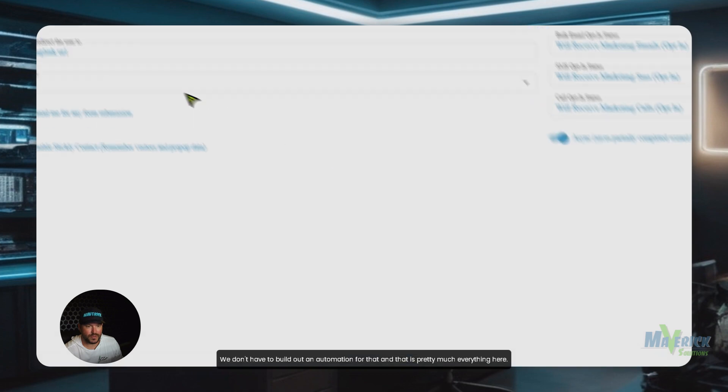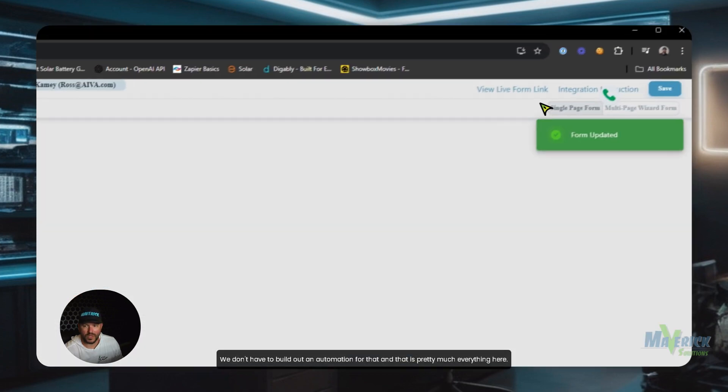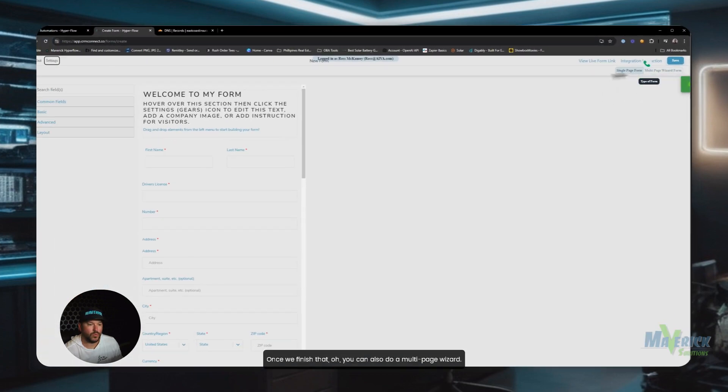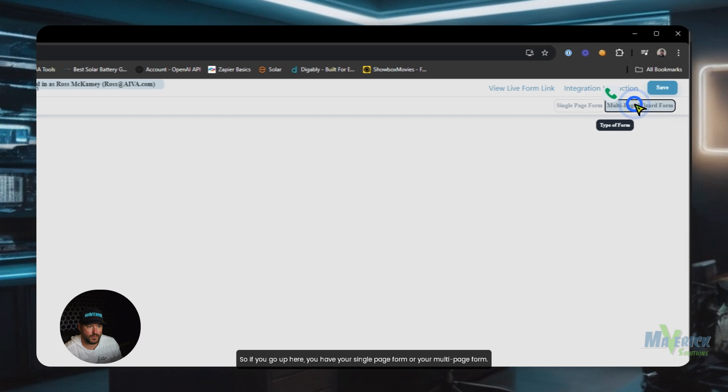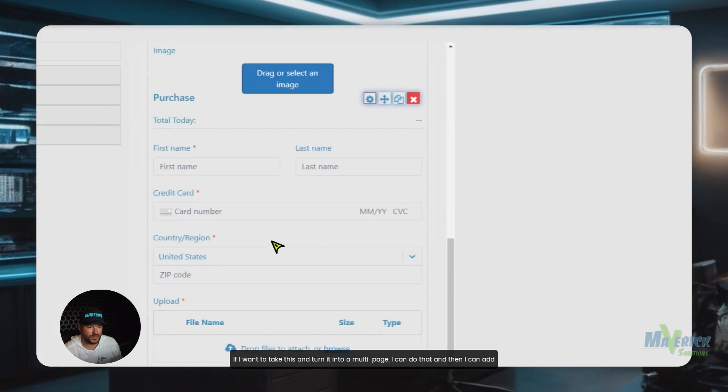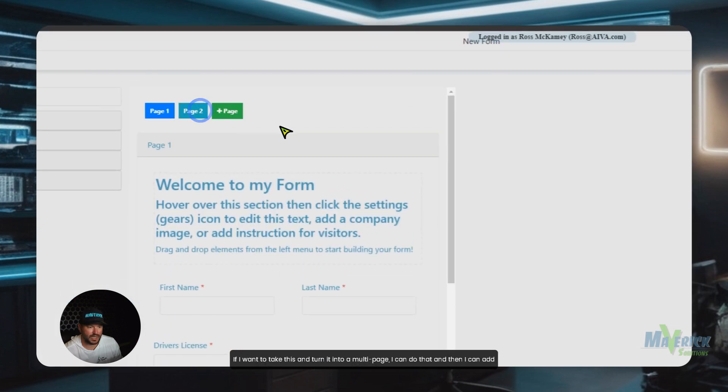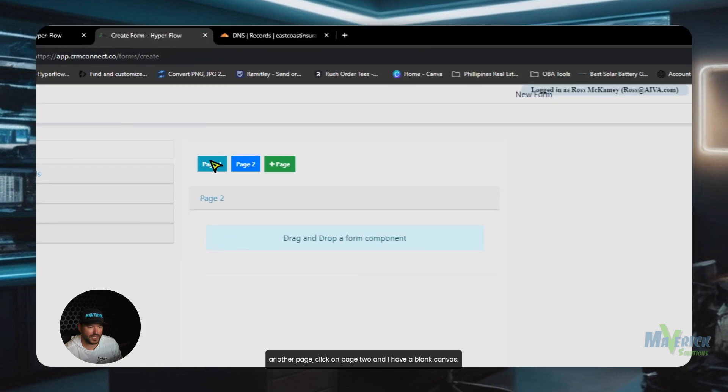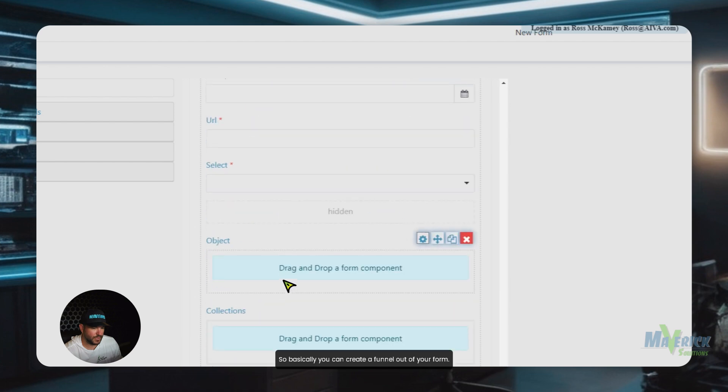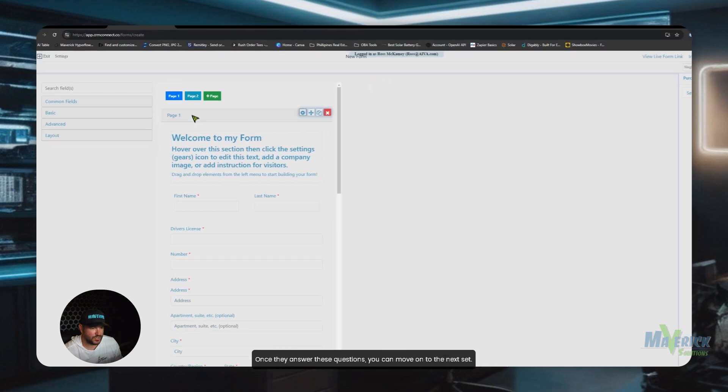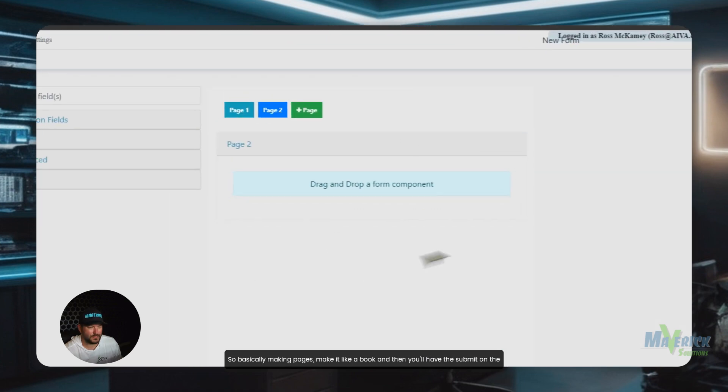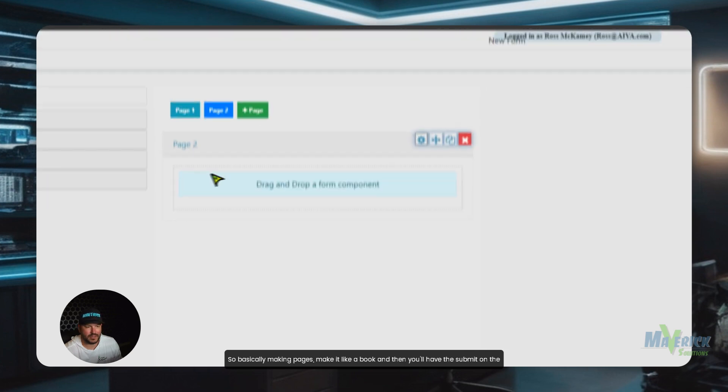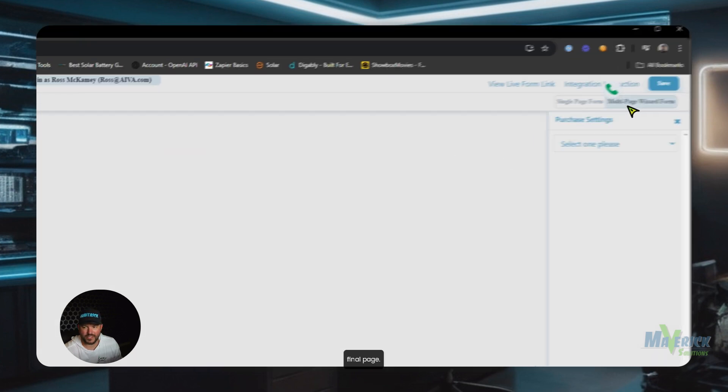And that is pretty much everything here. Once we finish that, oh, you can also do a multi-page wizard. So if you go up here, you have your single-page form or your multi-page form. If I want to take this and turn it into a multi-page, I can do that. And then I can add another page. Click on page two. Now I have a blank canvas. So basically, you can create a funnel out of your form. Once they answer these questions, you can move on to the next set. So basically making pages, make it like a book. And then you'll have the submit on the final page.